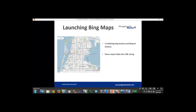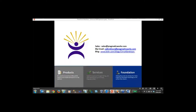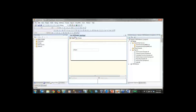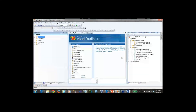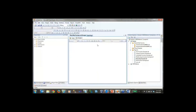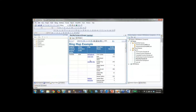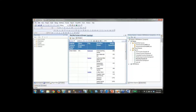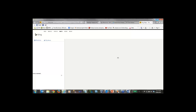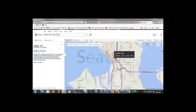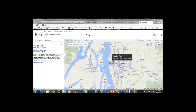Last but not least, a quick example: launching Bing Maps from inside your report. Back in BIDS, we're going to take combinations of expressions and report URL actions — just like the last example — and parse those into a URL string to bring back a Bing Maps window. In the Bing Map Example report, clicking Preview shows a list of cities. When I click on Seattle, it fires up Bing Maps in a new window, already centered on Seattle, Washington. My data is driving the URL being passed over to Bing.